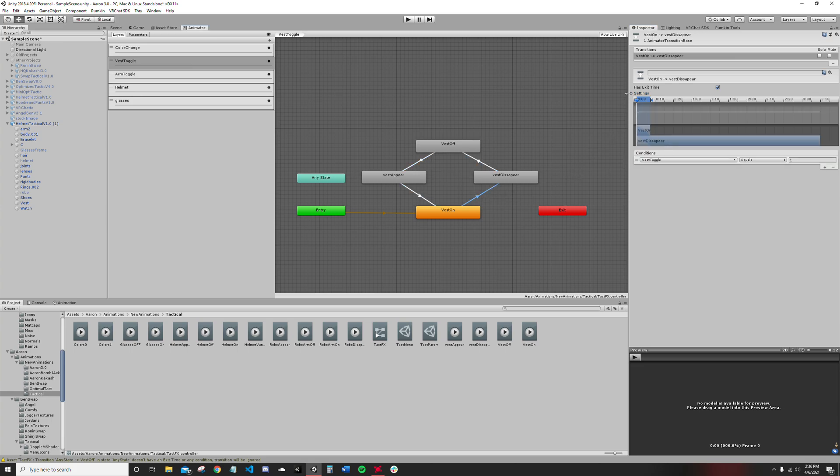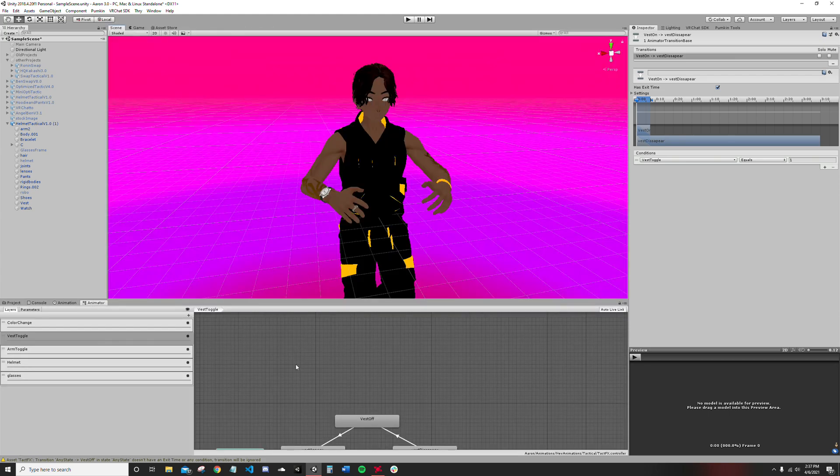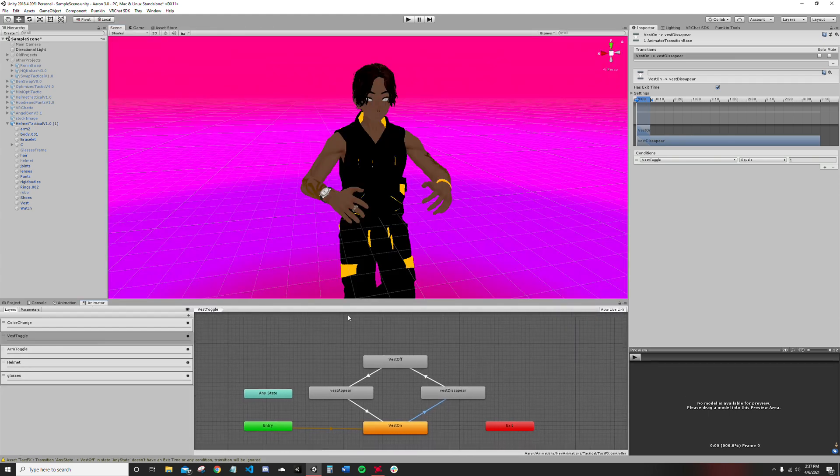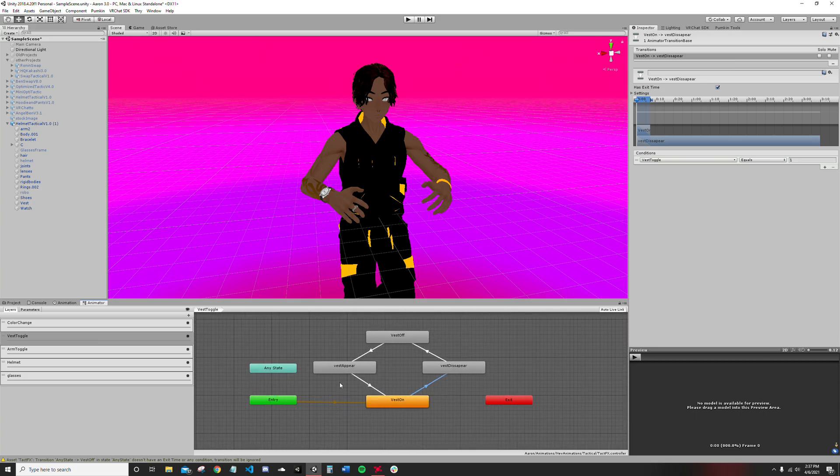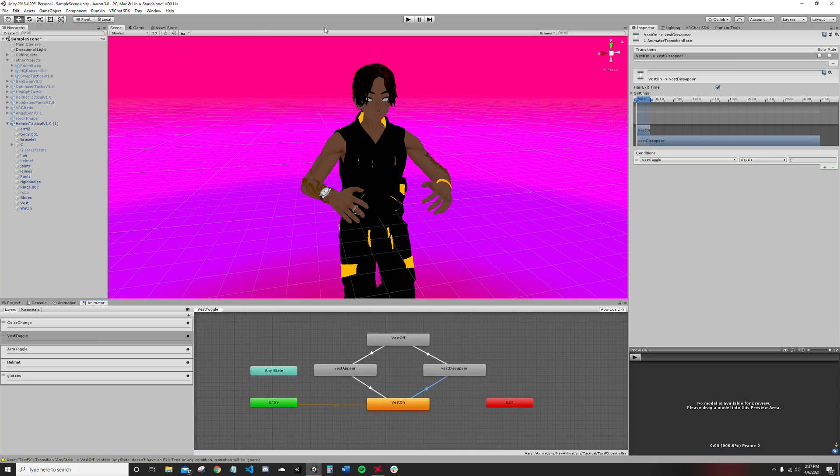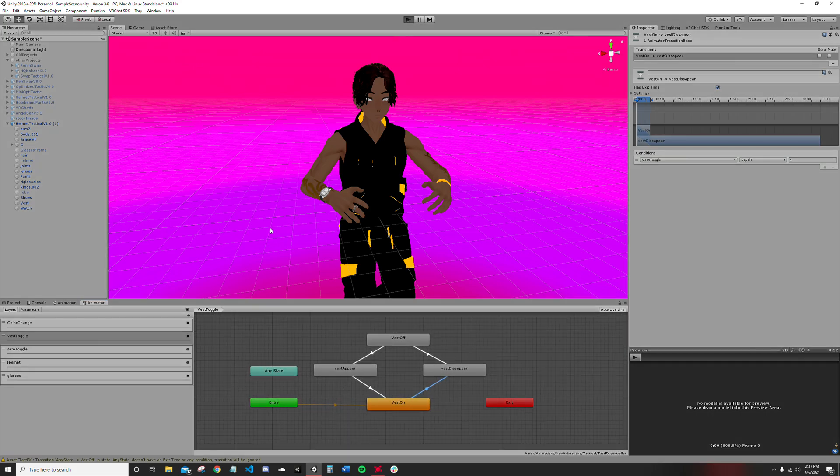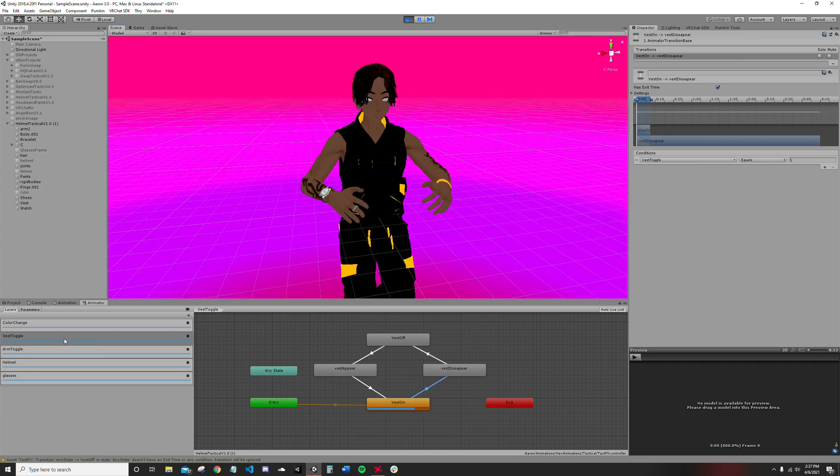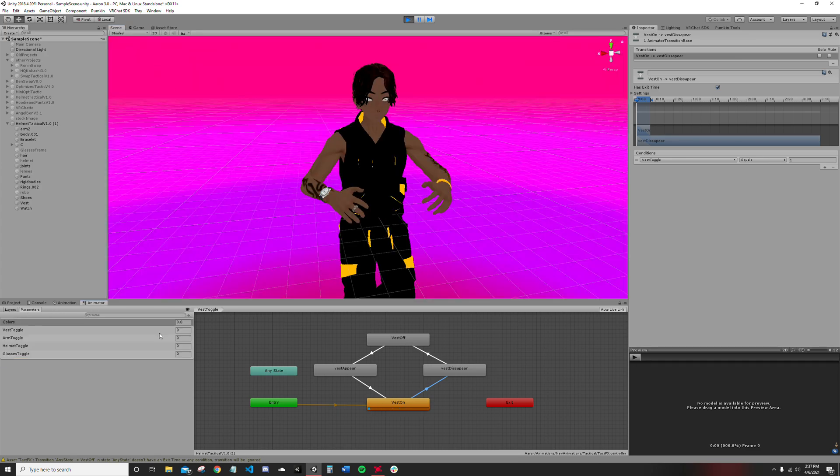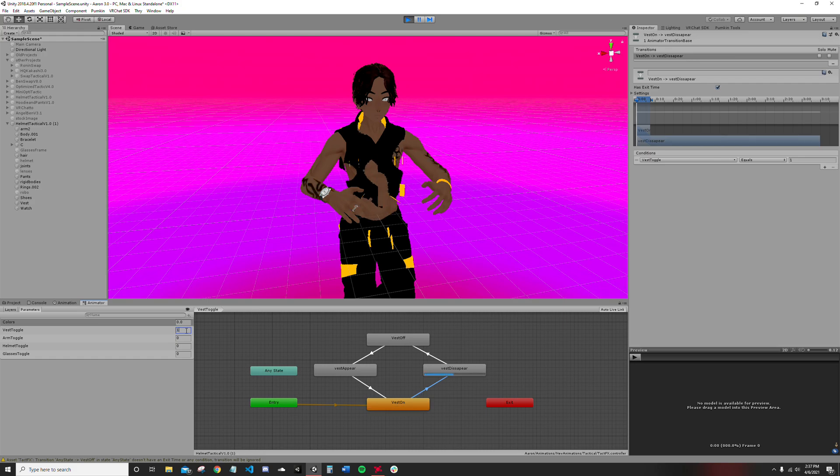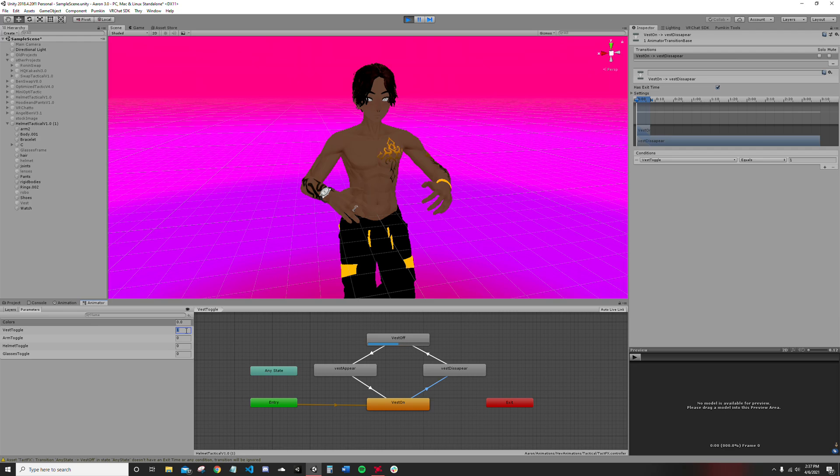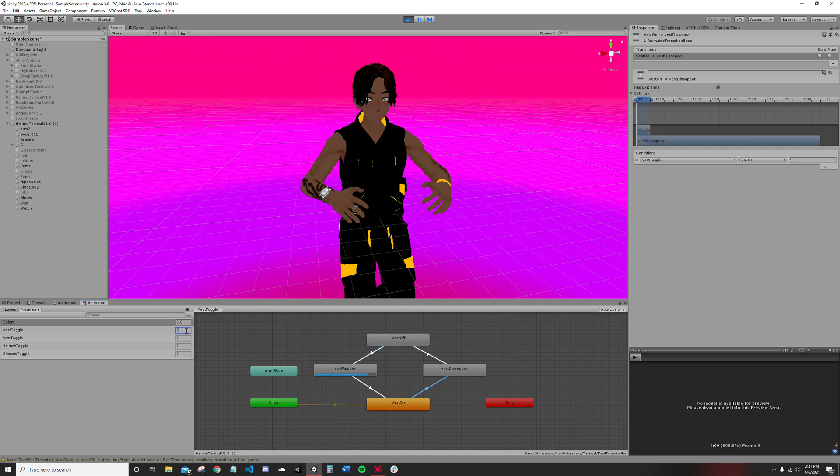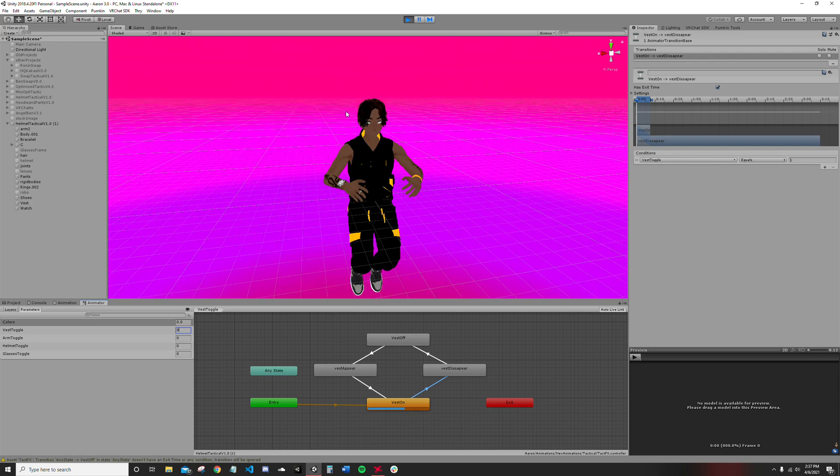This should just work unless I messed something up, but it should work. Let's test it out. So I'm in the scene, go to my parameter, vest toggle, change it to one. Sure dissolves. Change it to zero. Sure it comes back. Cool.